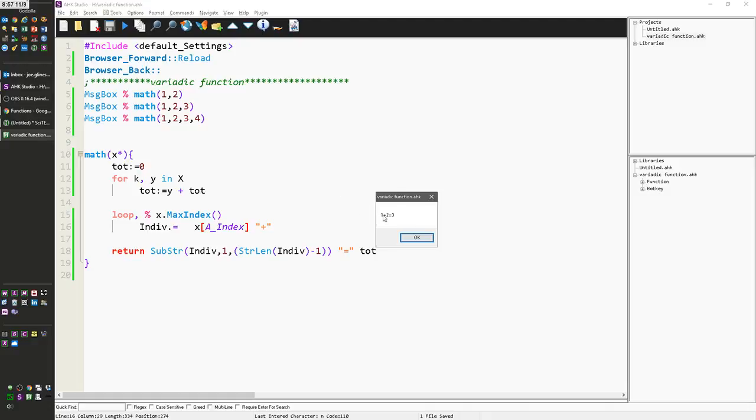One plus two equals three. I'm glad I didn't change the laws of mathematics. One plus two plus three equals six, and one plus two plus three plus four equals ten.